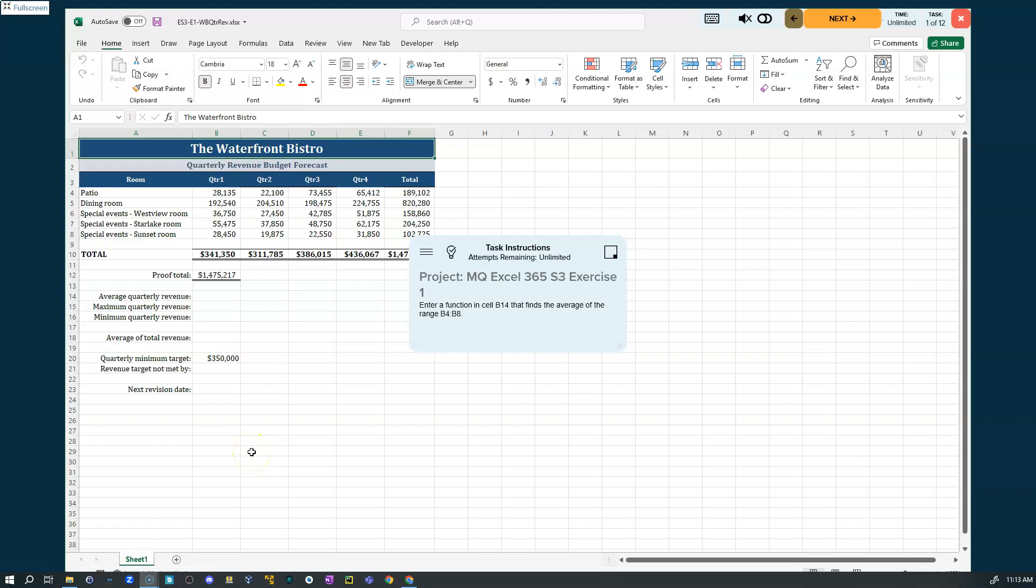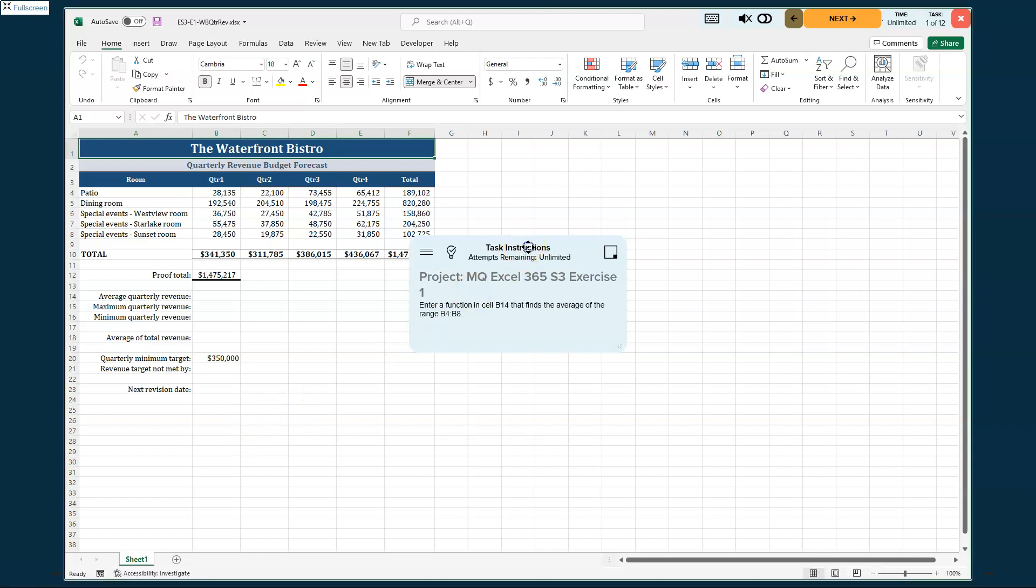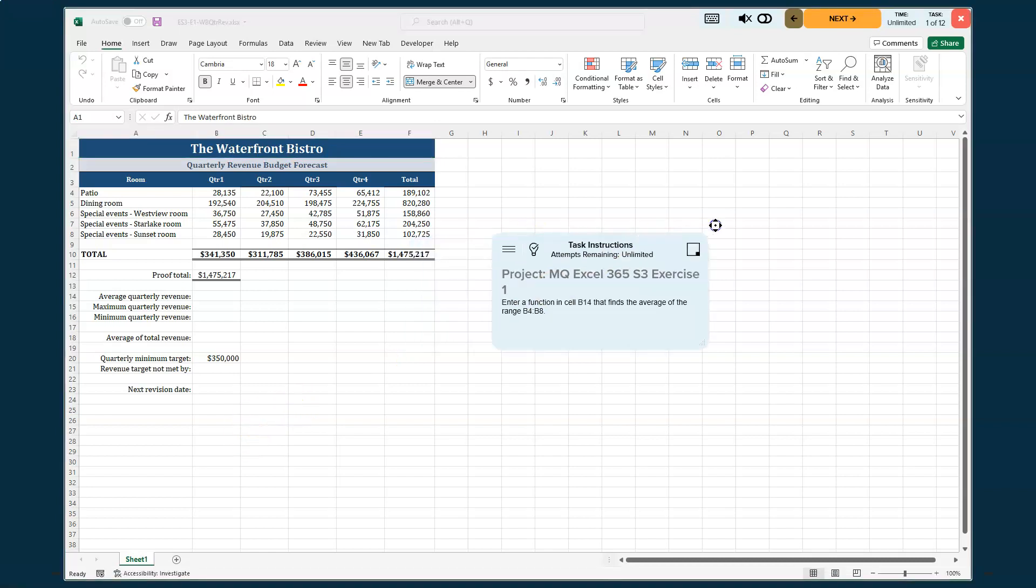Hello, FCS 2250 computer application students. Mr. Lange here, and we are now in Excel section 3. We are working in our exercise number 1. We've got 12 things to work on, so we're going to get going right away. Stick with me here. I want to make sure that there's a couple things that we need to make sure that we're very accurate about when doing this.